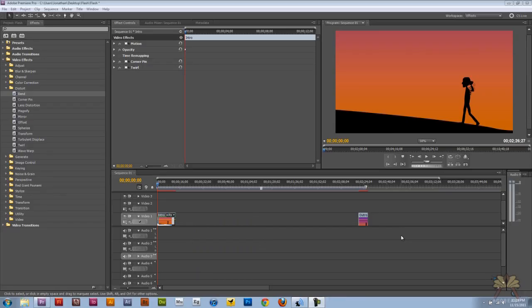What's going on guys? Welcome to my tutorial on Adobe Premiere Pro CS5. In this video I'm going to show you how to distort your video.